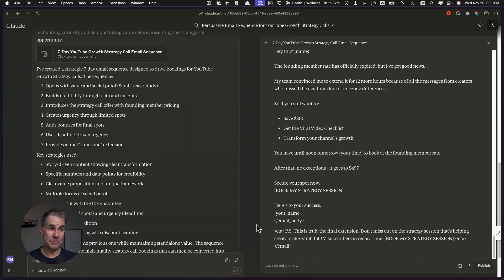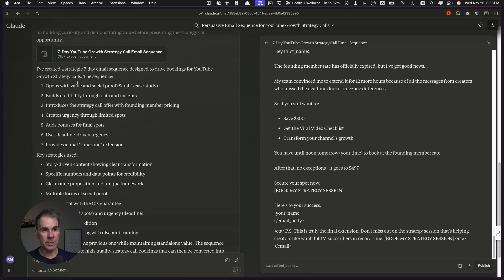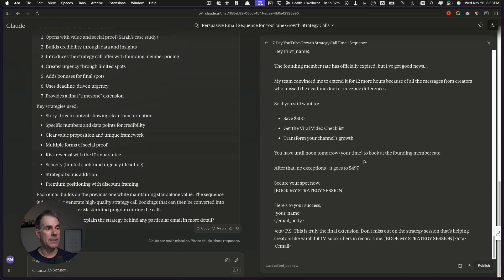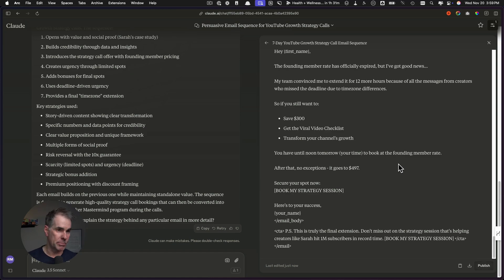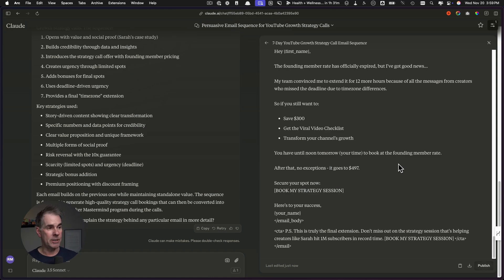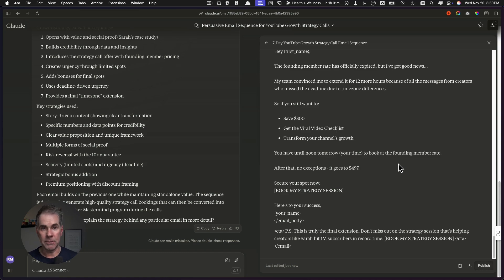As you can see here, Claude just launched the artifacts feature. It is producing the emails over on the right-hand side here. When it gets done with the emails, I can start giving it feedback over here in the input field. That took about 45 seconds. It wrote a seven day email sequence designed to drive bookings for the strategy calls. It walks through what each email is in the sequence, talks about the key strategies used. Now I would just have to go through each of these emails, provide feedback to Claude and massage these emails and add stories and personal touches. We've got everything we need now to sell this offer and sell people on these strategy calls. Either you or myself or a sales team can start making sales of our brand new offer and bringing this to a seven figure offer.